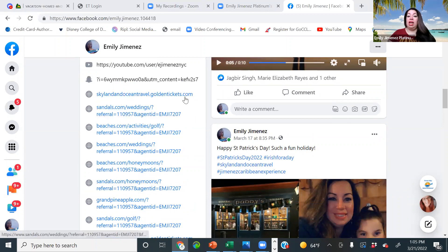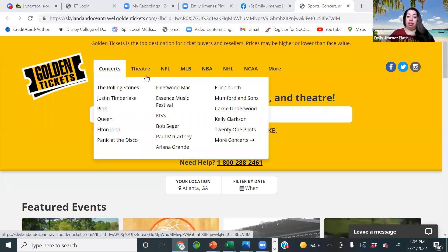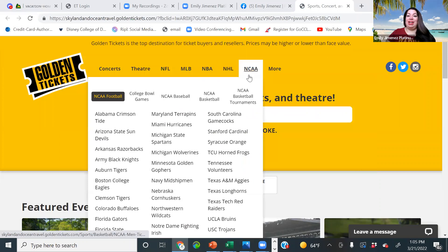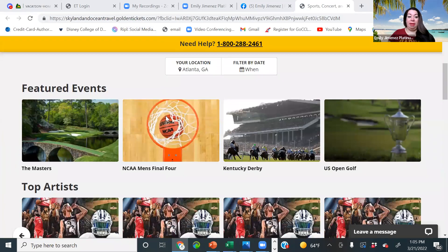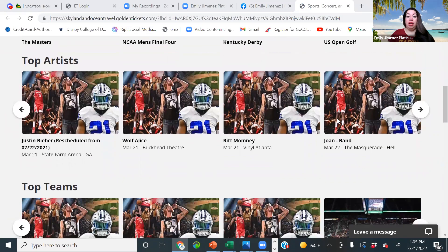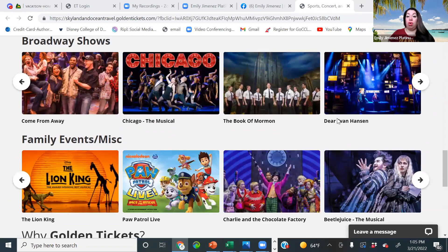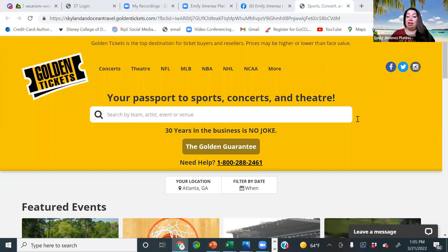I have my Golden Tickets website. Golden Tickets specializes in concerts, theater, NFL, MLB, NBA, NHL, NCAA, and more. You're able to book major sports events like the Masters, NCAA Final Four, Kentucky Derby, US Open Golf, Super Bowl, theater, and concert tickets. The cool thing about this site is they can visit your website, book a sports event, concert ticket, or theater themselves, and you're going to still earn commission on that. Isn't that awesome?